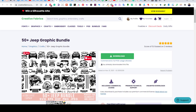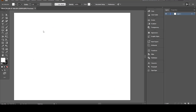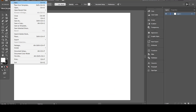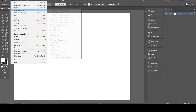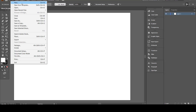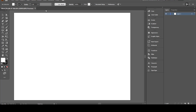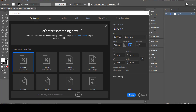I will use a graphic file from one of the bundles on Creative Fabrica. I will talk about this bundle in detail in my next video, and you will find a link to it in the description. Now I will open my Adobe Illustrator and choose a workboard of 4,500 by 5,400.